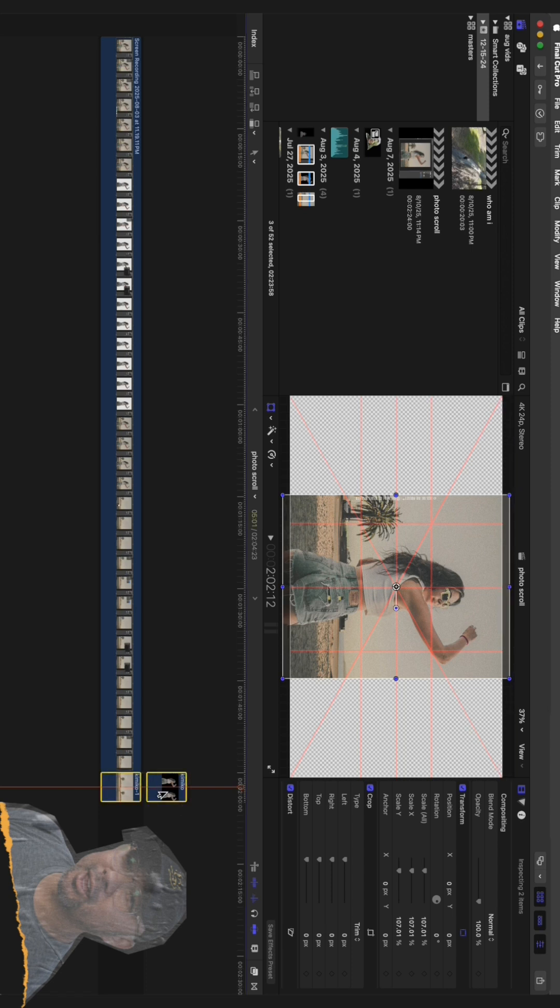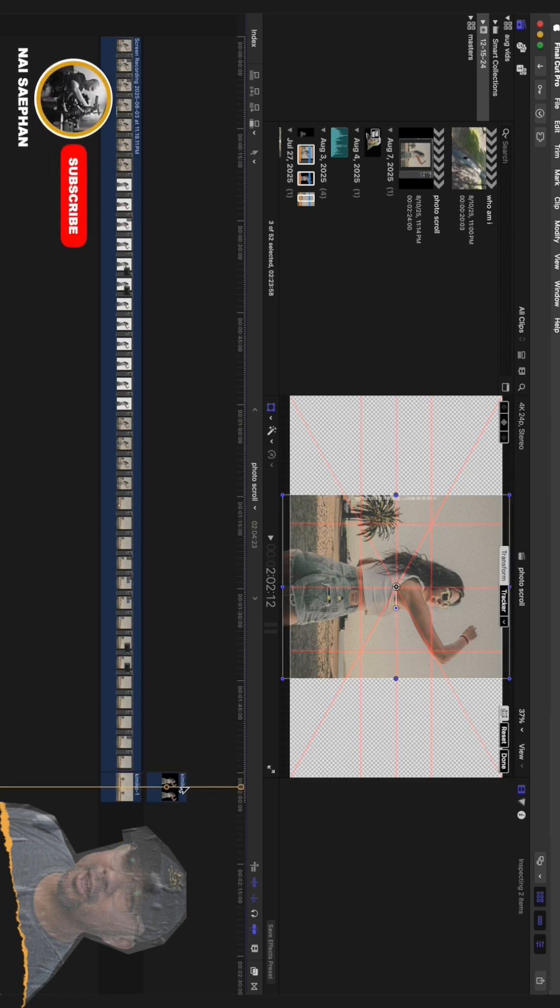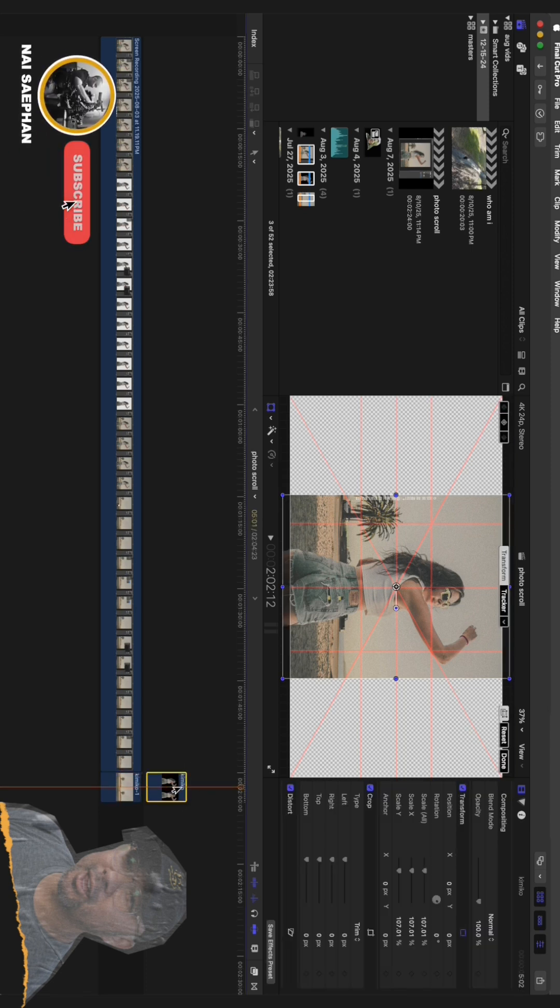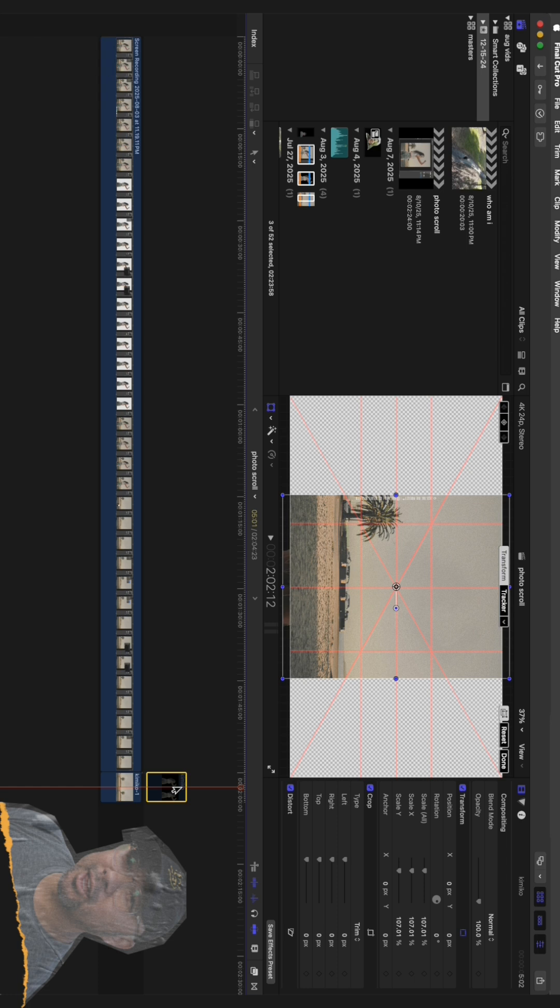Place the subject layer on top of the background layer in your timeline. Now, you'll probably want to scale both layers up a little bit, maybe to 110% or 120%. This gives us extra room around the edges to create the movement without seeing any black borders.